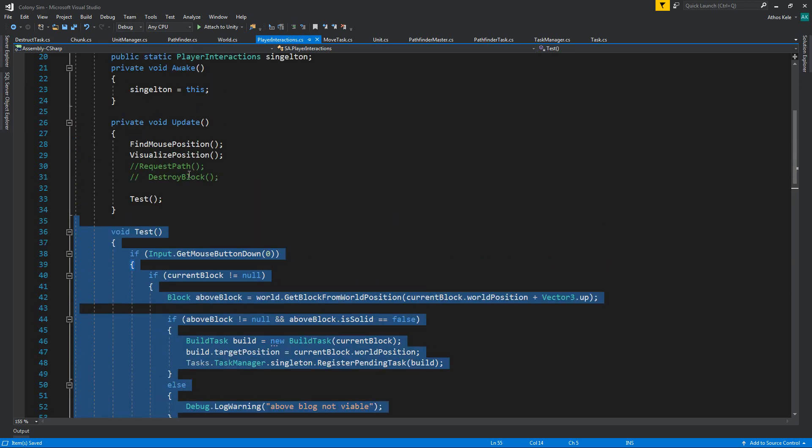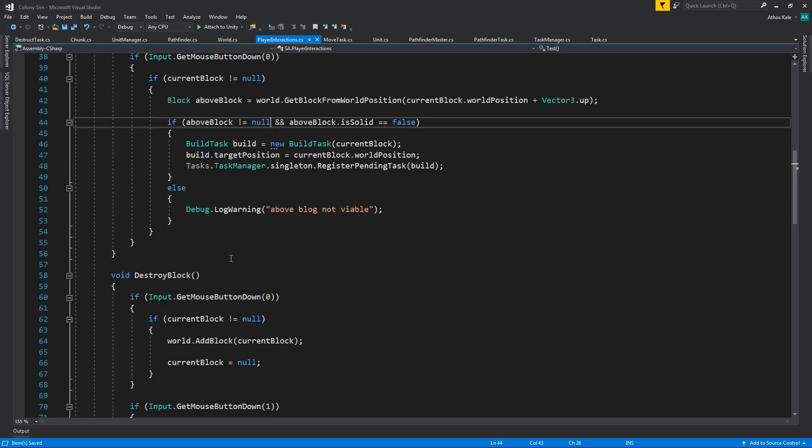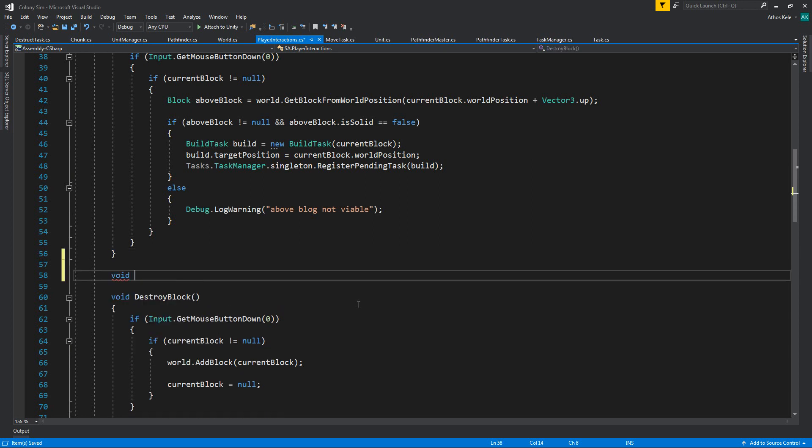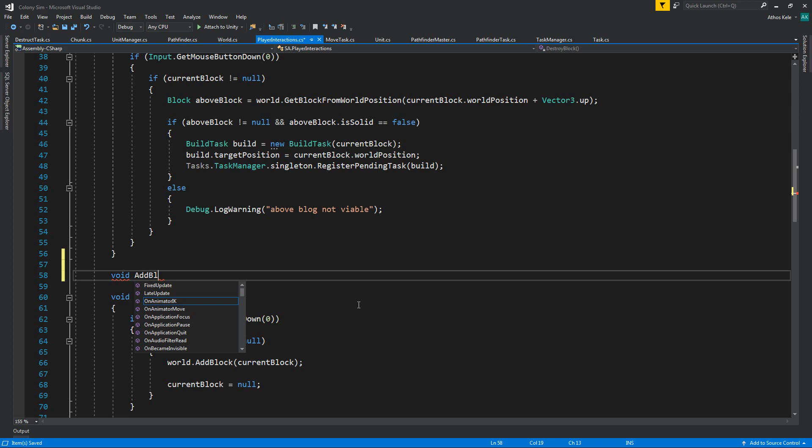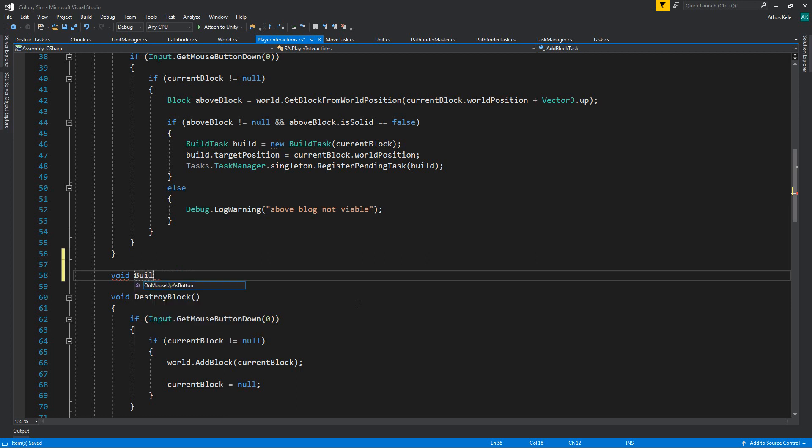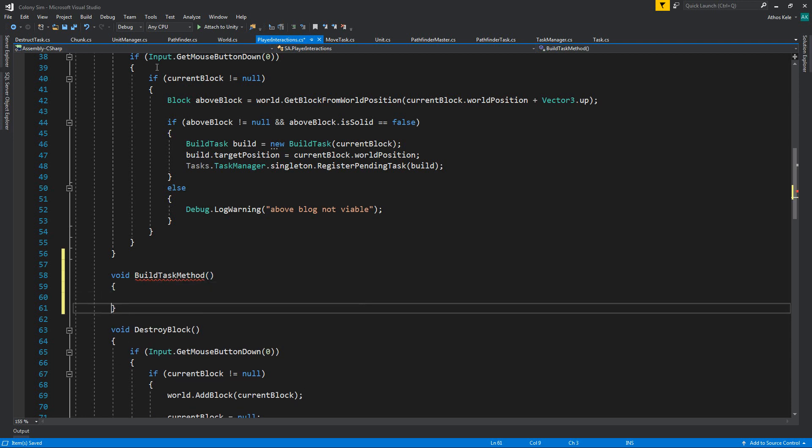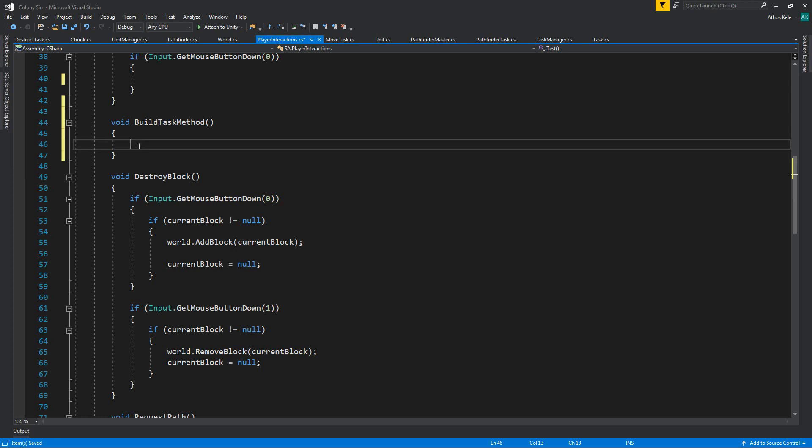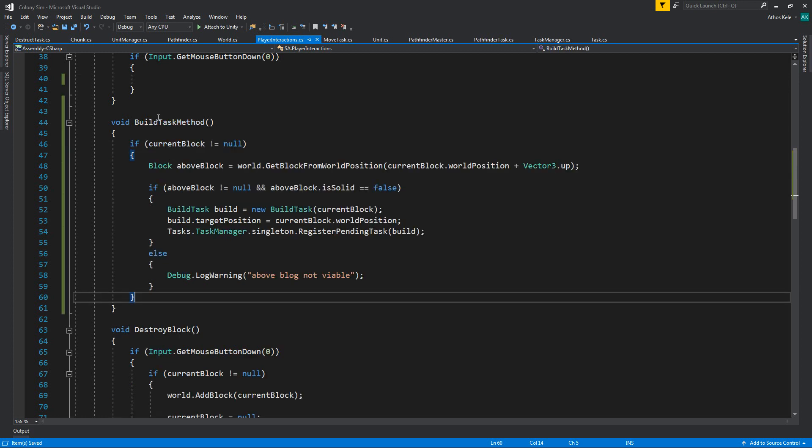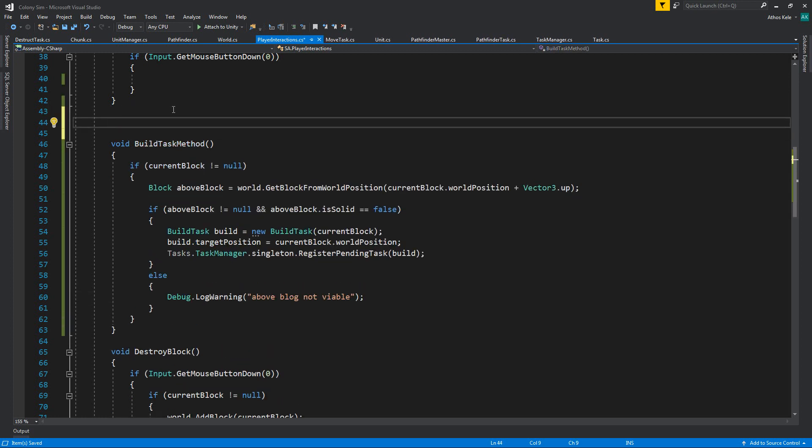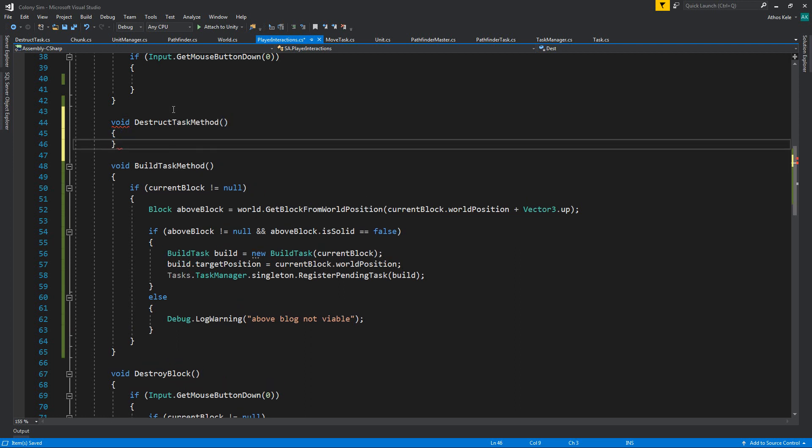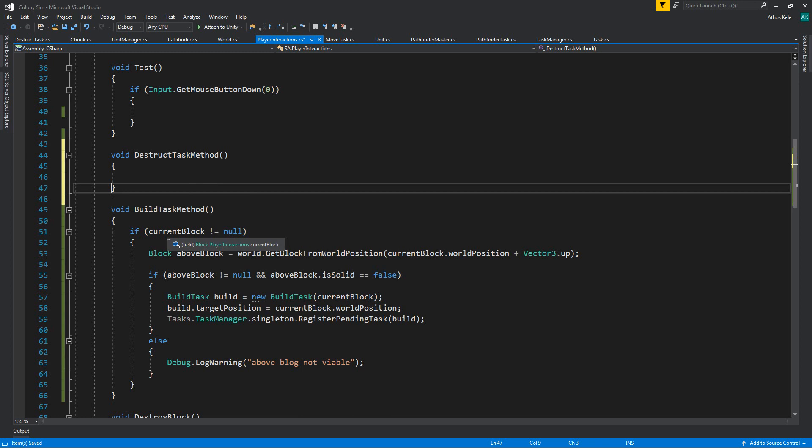So I'm going to make a new method and I'm going to say add block task or build task method, and I'm going to just cut it. And over here, I'm going to say add the remove or distract task method. We're going to test this one first, and then we're going to make sure that we're working.